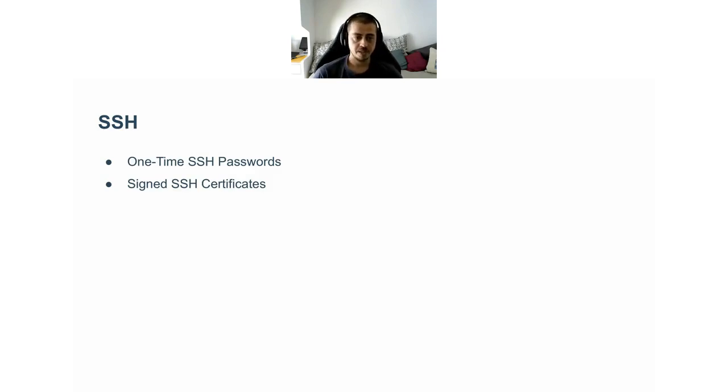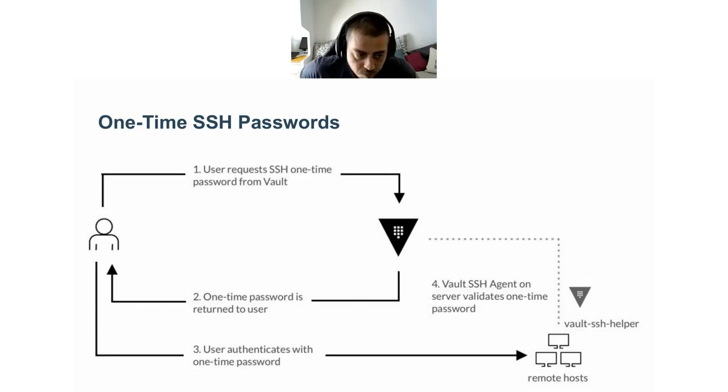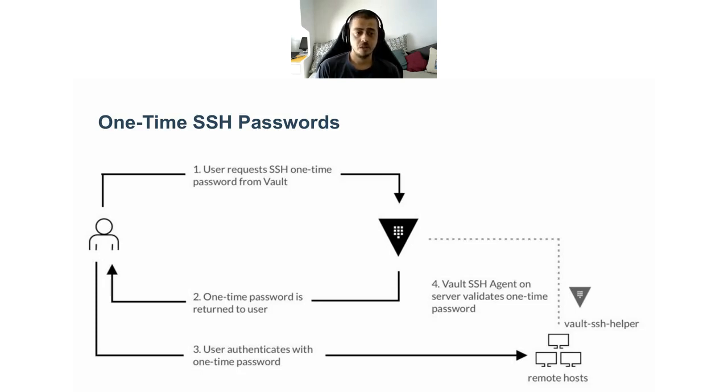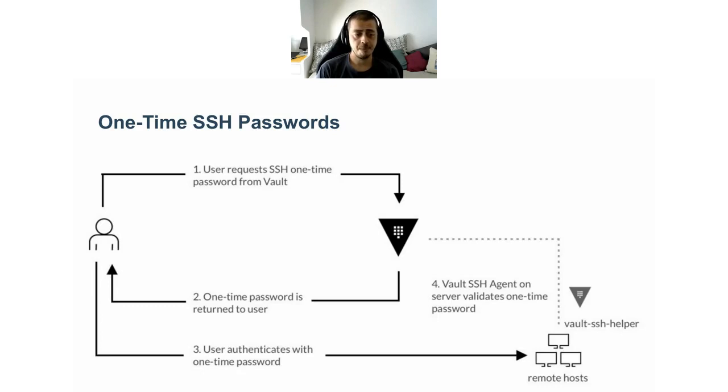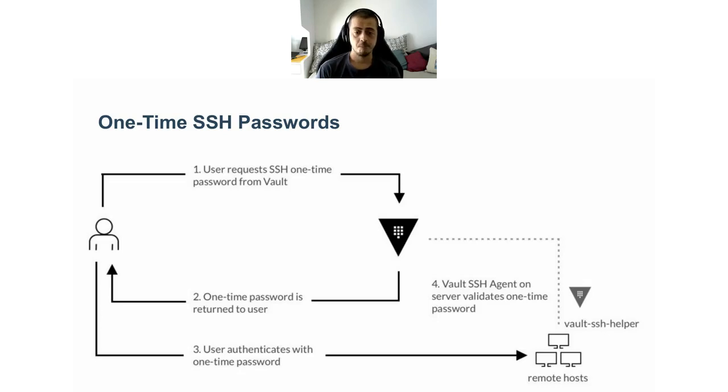One is one-time SSH passwords. Let's see how that works. We have this user, this engineer that wants to connect to a remote host. The first thing it does, it connects and authenticates to Vault and requests a one-time password. This is normally a number, like an eight-digit number. Then the user uses that password to authenticate to the remote host. The SSH daemon in the remote host is configured to use a helper, that's a binary provided by Vault called Vault SSH helper, and that connects back to the Vault instance and checks if the password is valid or not.